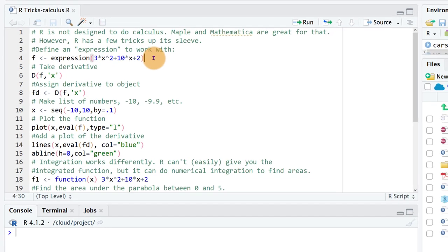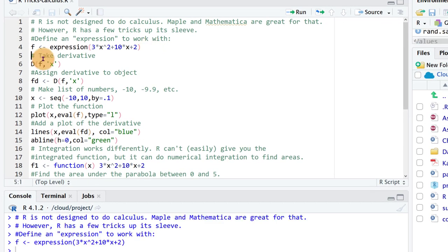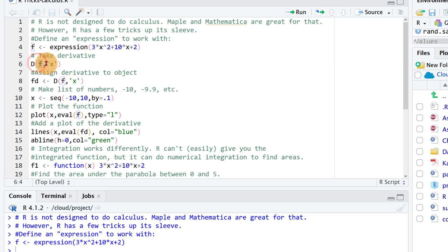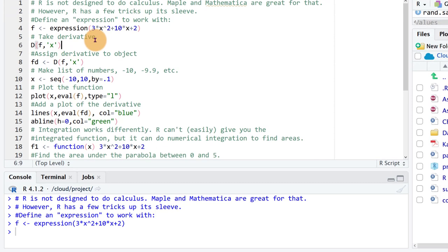So let's run this line ctrl enter, and then if we want to take the derivative we just use the operator capital D of function F with respect to x in single quotes here.